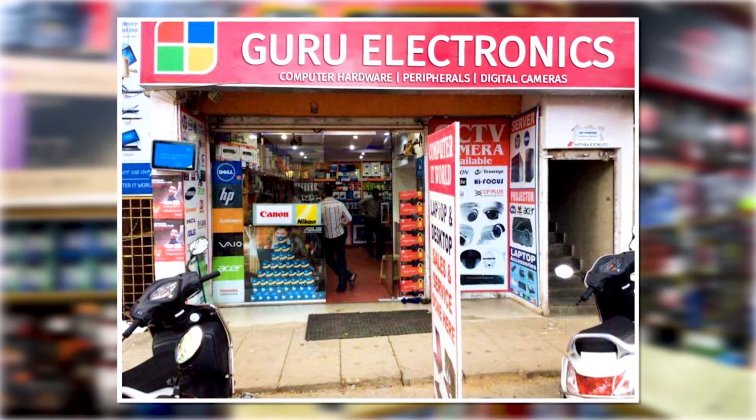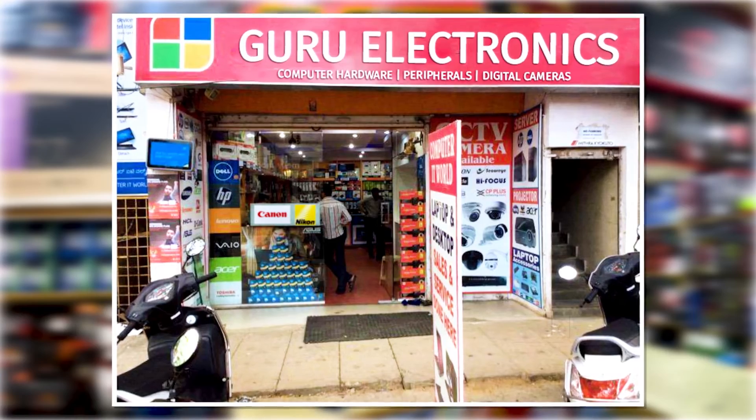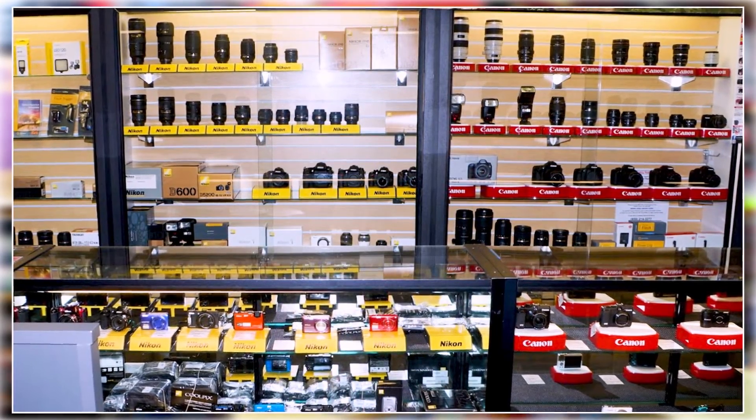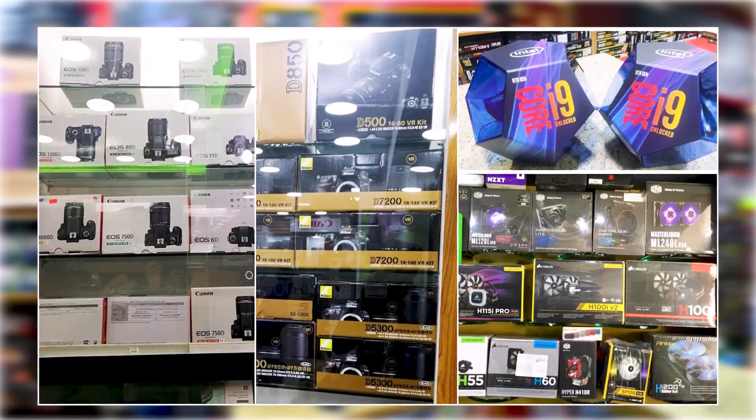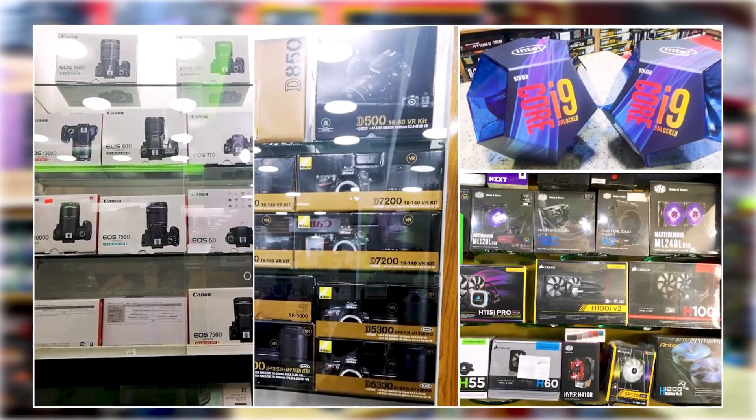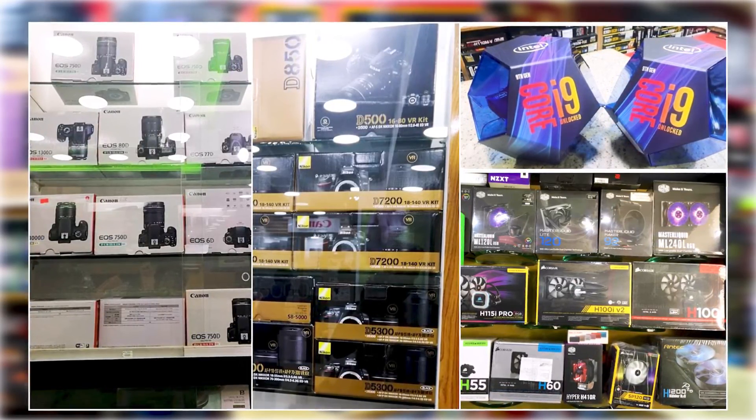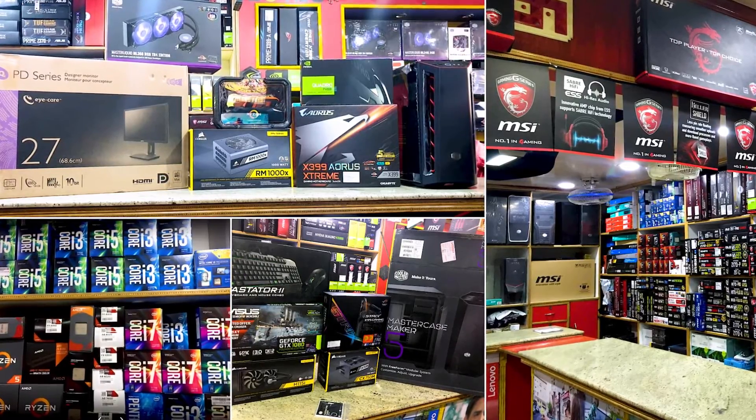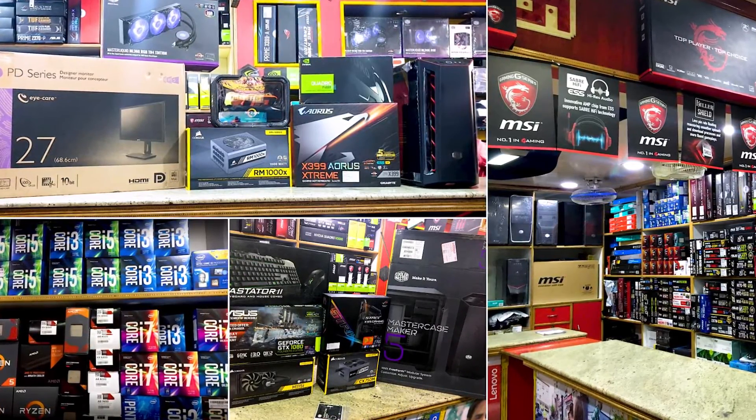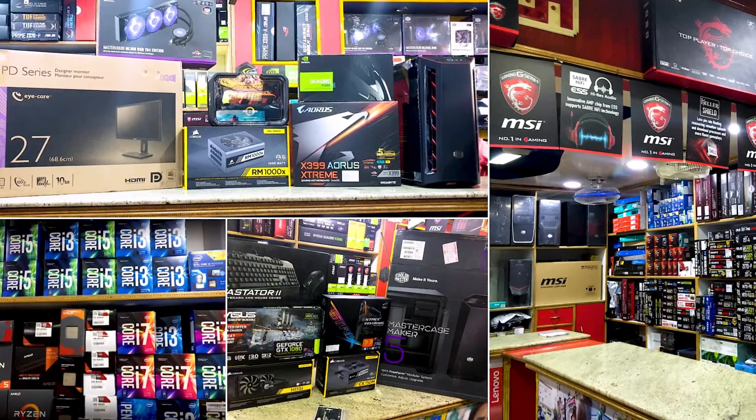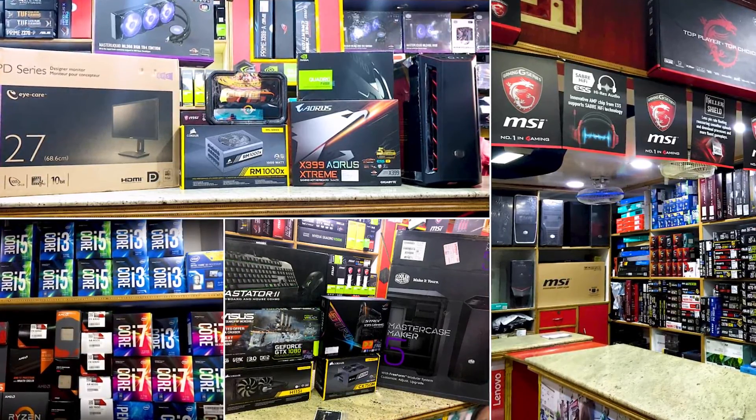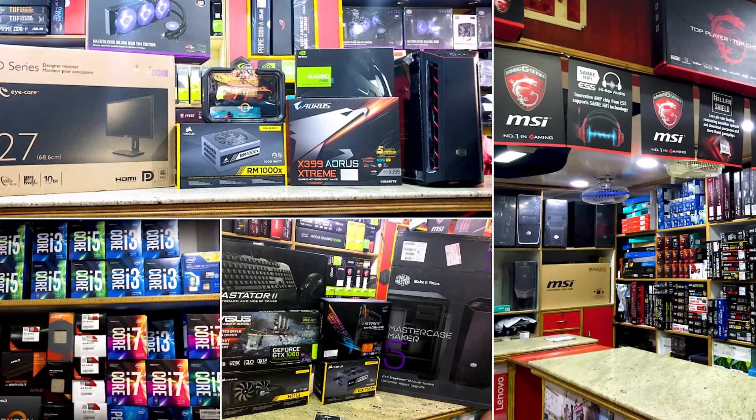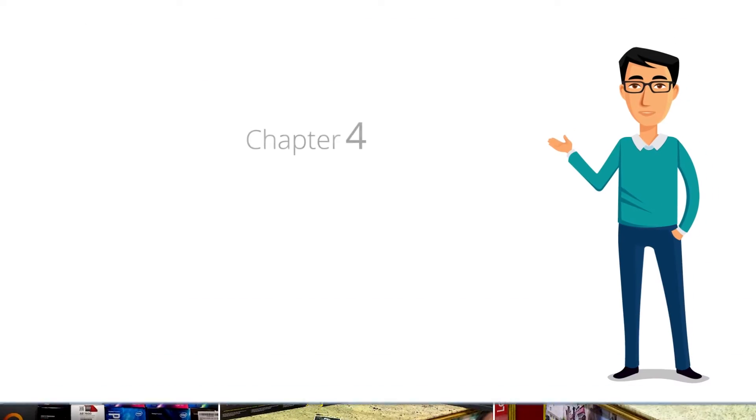Guru Electronics is a trading business majorly selling computer parts. They also sell certain brands of digital cameras. Many times they want to know how many total computer parts are in stock and how many total digital cameras are in stock. They may also want to know that within computer parts, how many monitors are available, how many processors are available, etc. In Tally ERP 9, this can be easily achieved by creating stock groups and stock items.